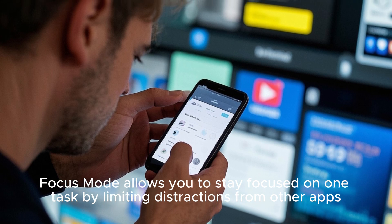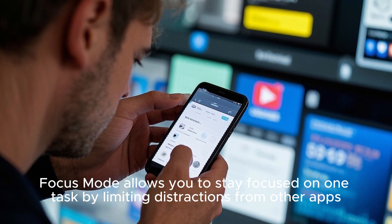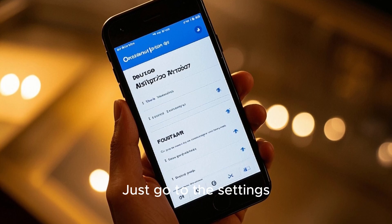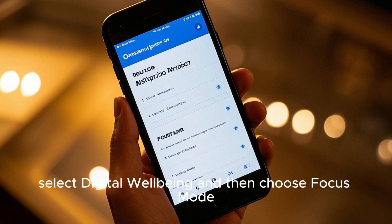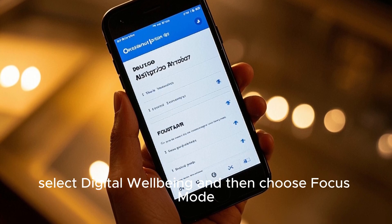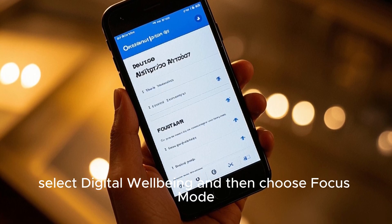Next up at number eight is focus mode. Focus mode allows you to stay focused on one task by limiting distractions from other apps. Just go to the settings, select Digital Wellbeing, and then choose focus mode.